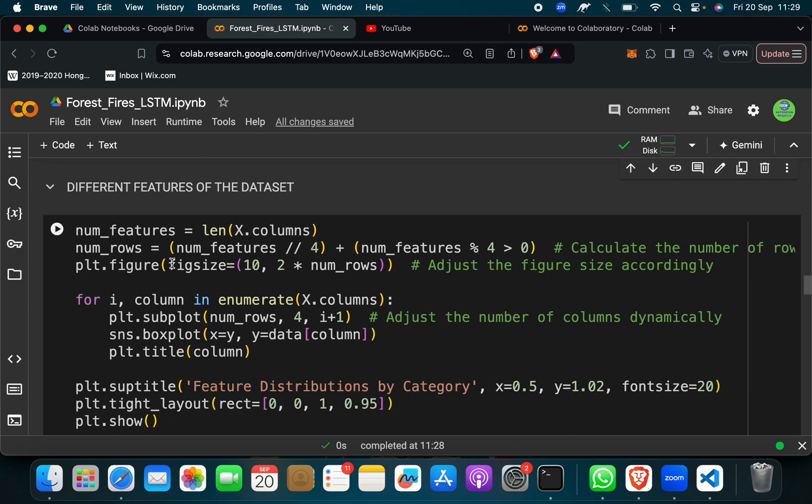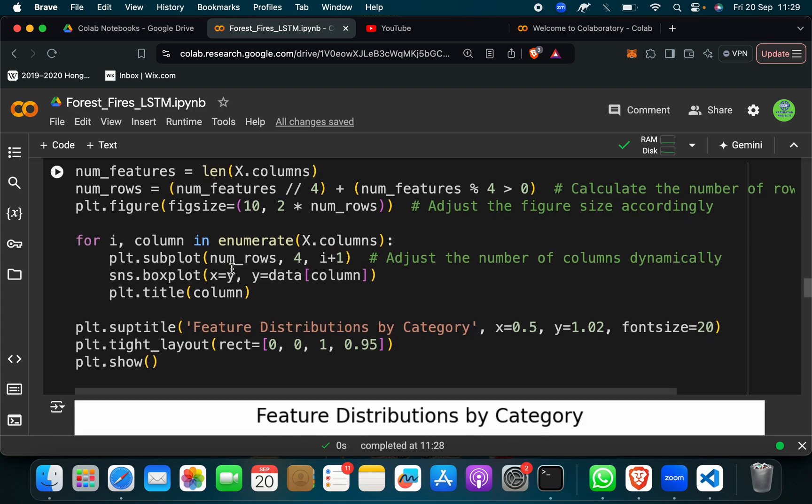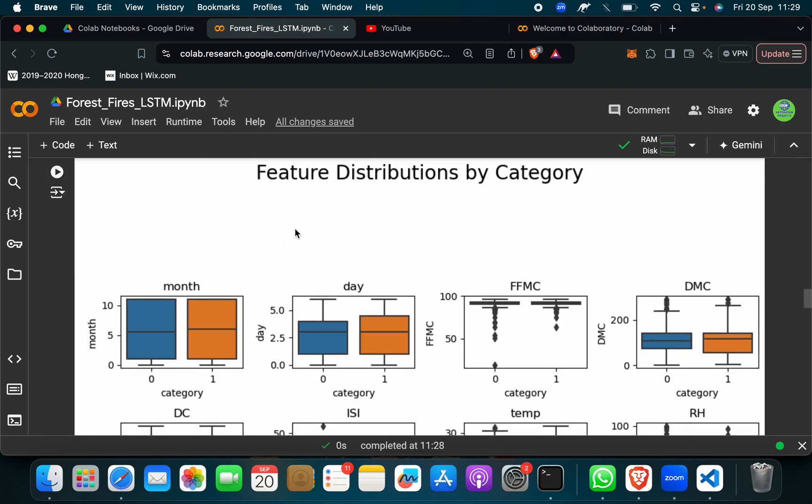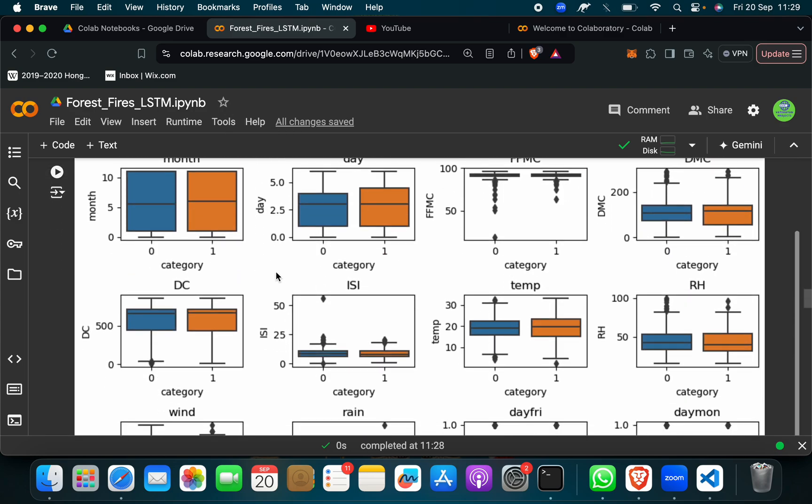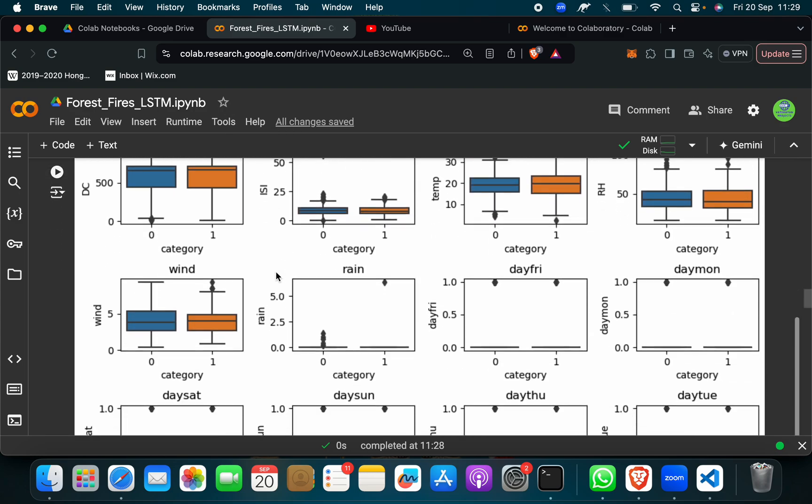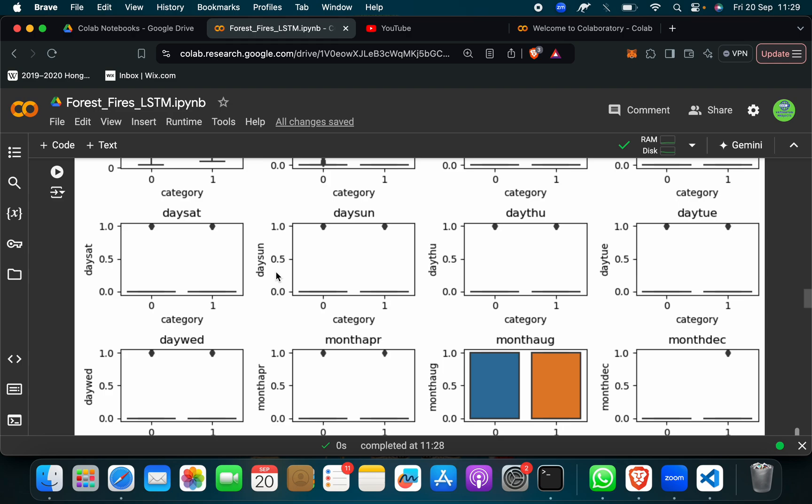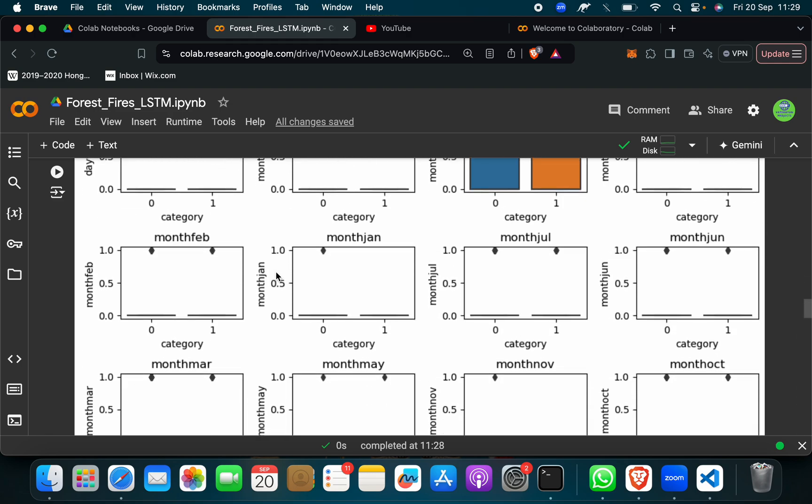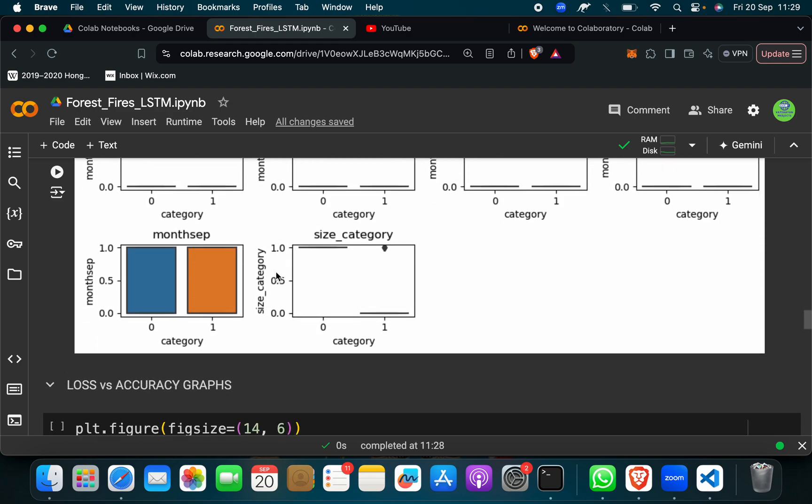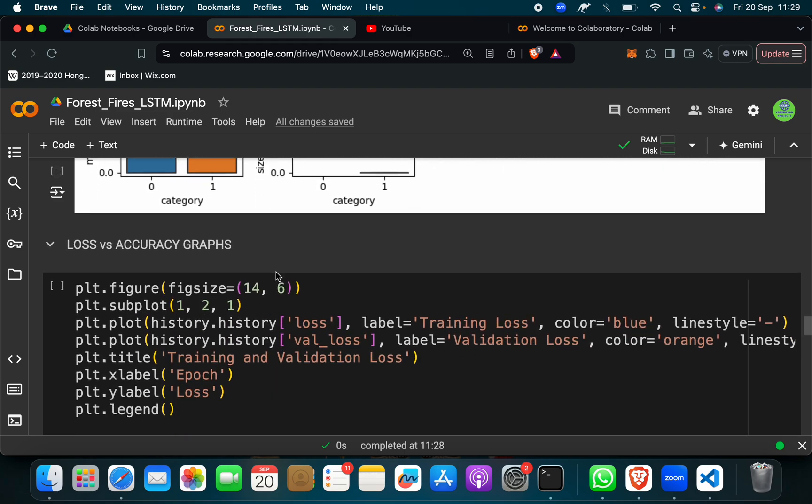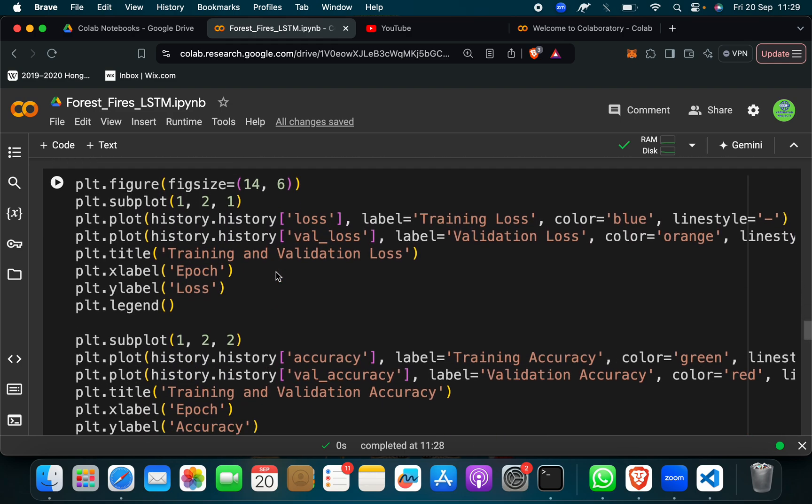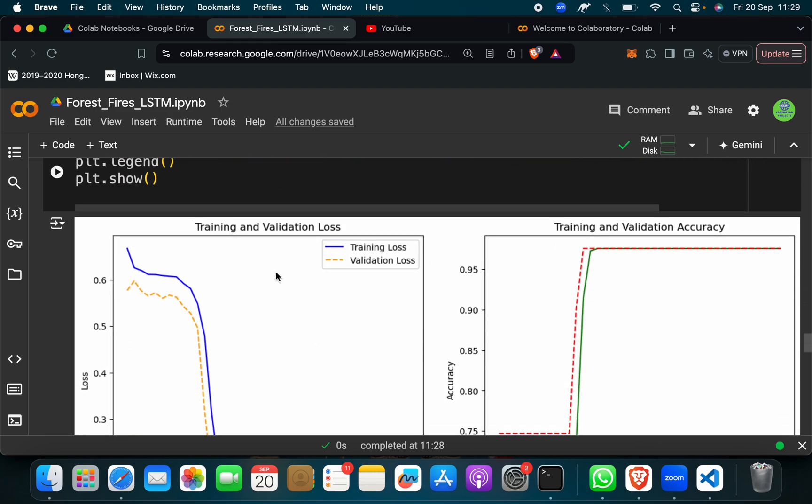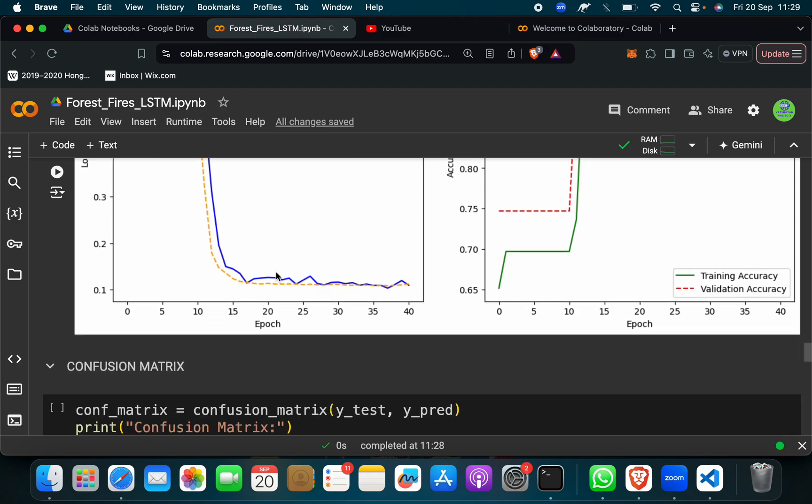And in visualization, we can see we have done feature distribution by category. And then here loss versus accuracy graph is too.